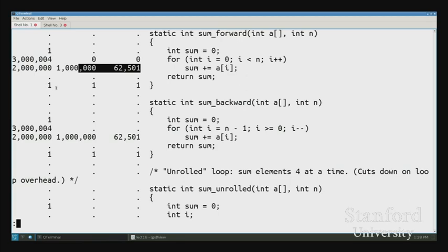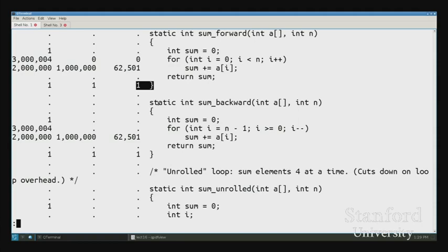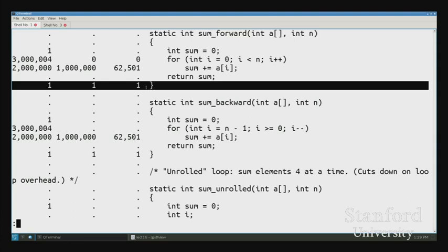There's a neat effect: there's one miss on the closing brace line. When our function finishes, it executes a return instruction that reads a return address from the stack. The stack is in memory, so that's a data read. In this case the entire cache was filled with the array, so the stack address got kicked out — we actually miss on the return statement. It's interesting that we can even see that.